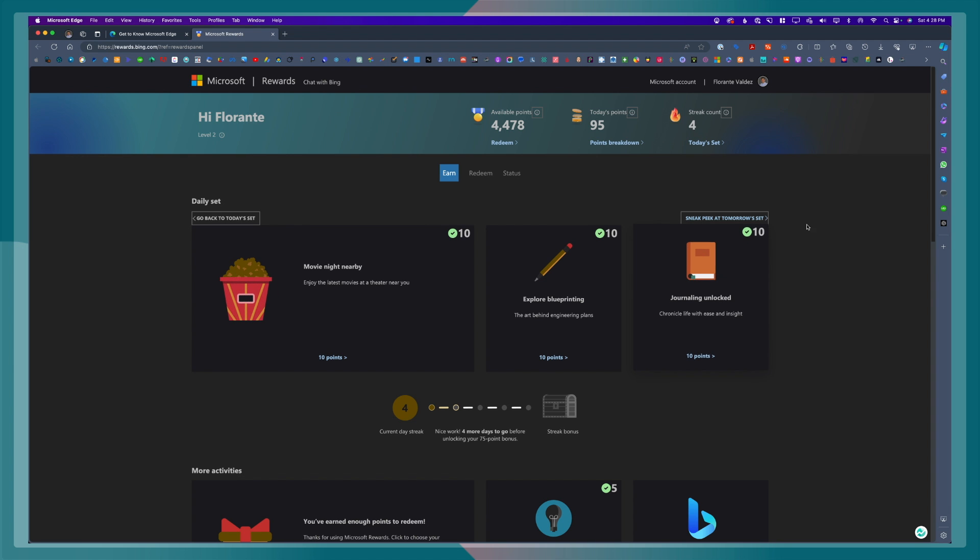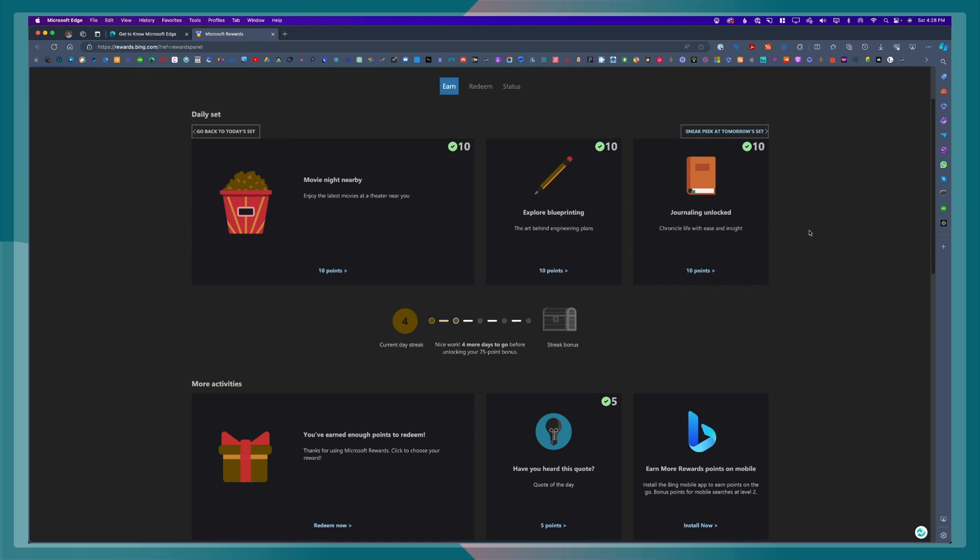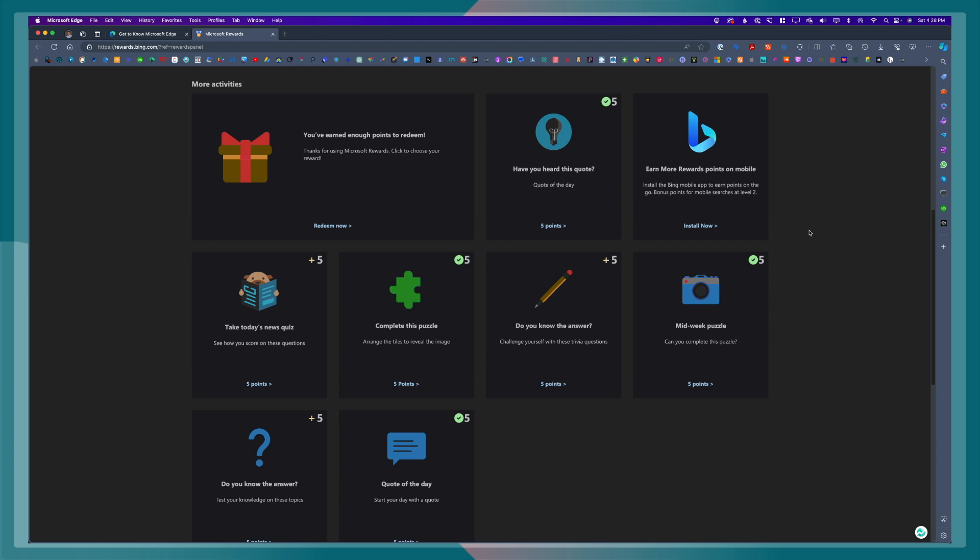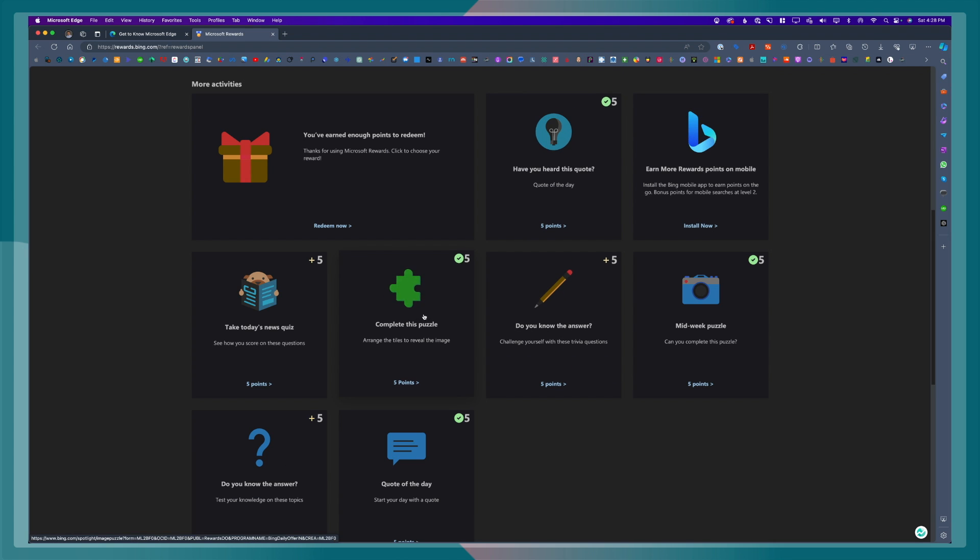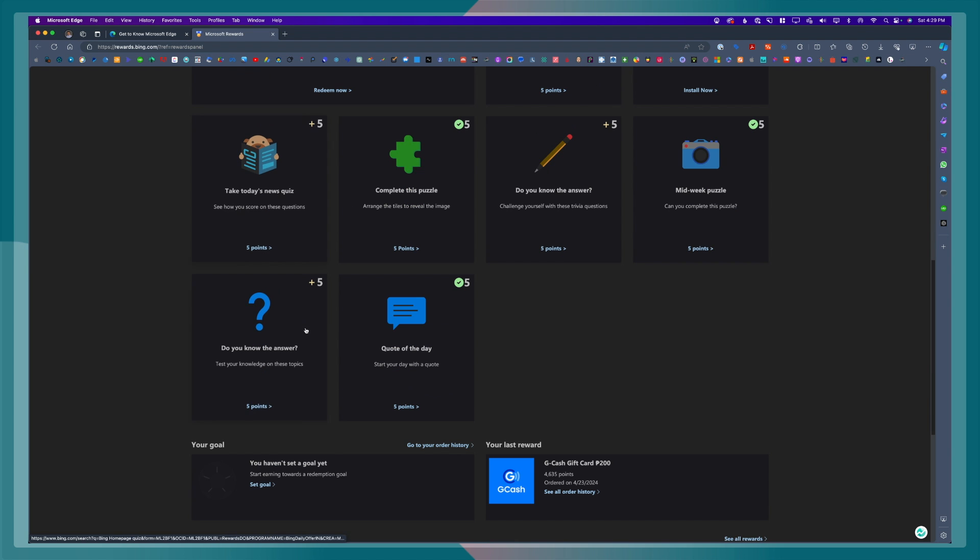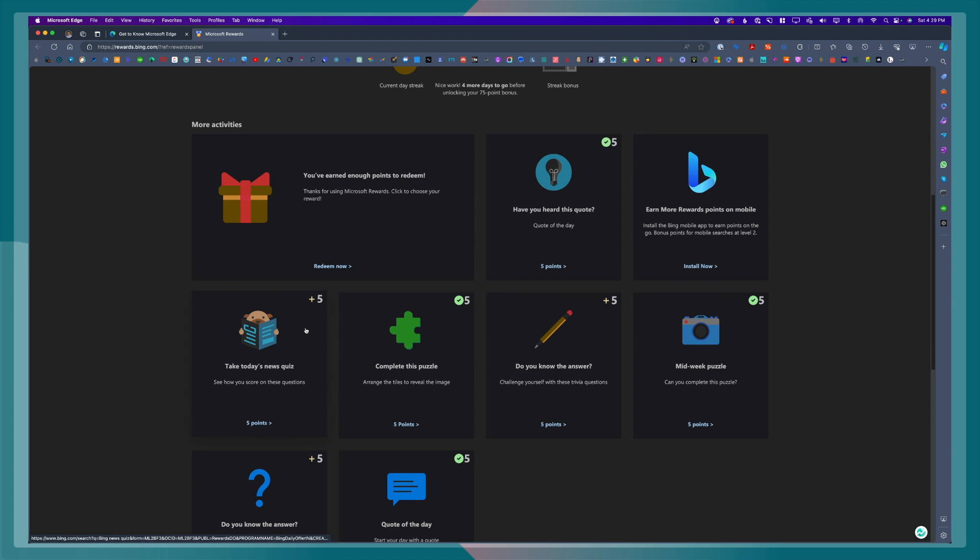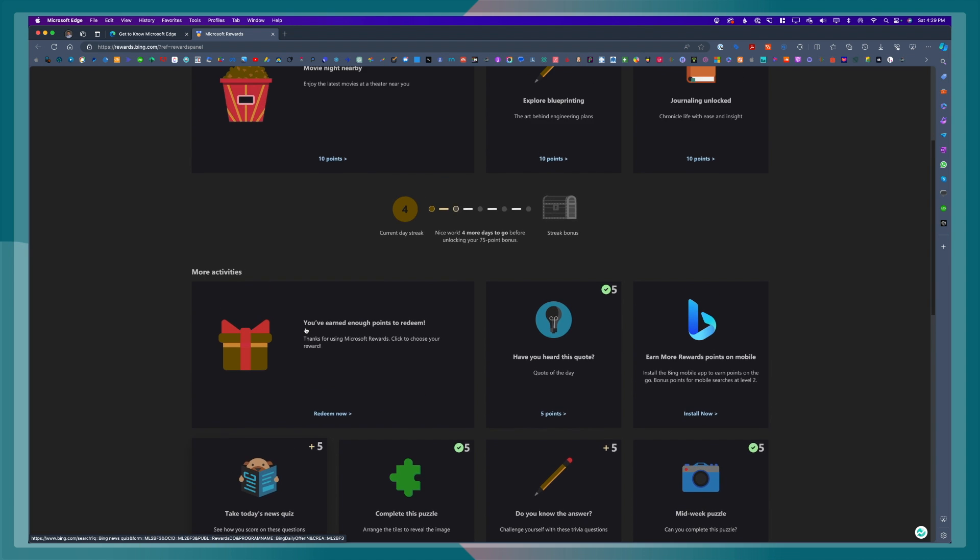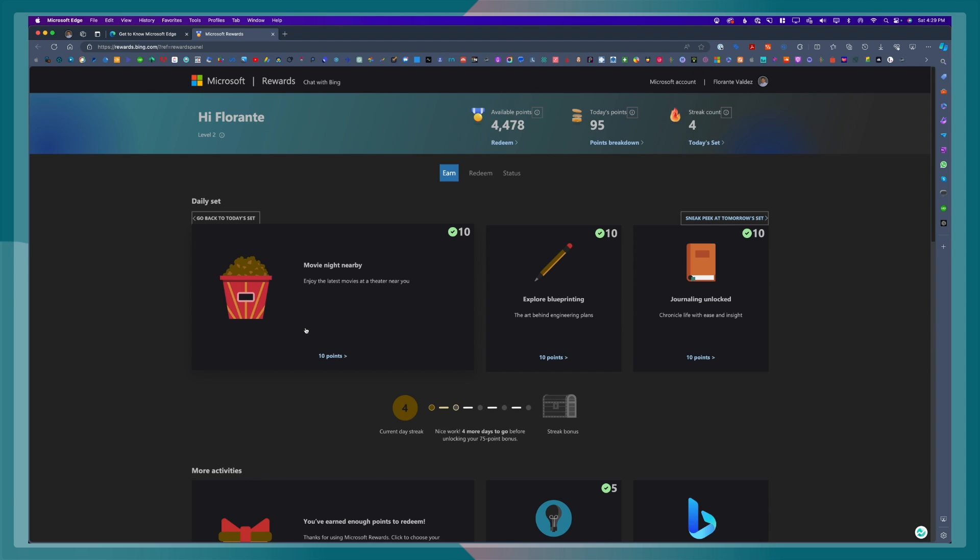Now, if you scroll down, you will see here that there are other activities that can be completed to earn points. For example, completing a puzzle, which I've completed earlier, which is also one of my favorites, answering trivia questions, checking out the code of the day. Now, this also includes purchasing from the Microsoft Store, although that is something I have not done yet. That is also one way for you to earn points for this rewards program. So there are different ways that you can earn points. There are different ways that you can maximize your online activity.